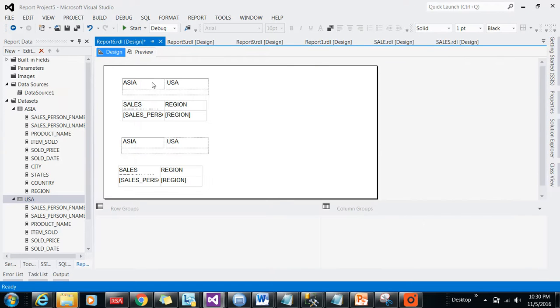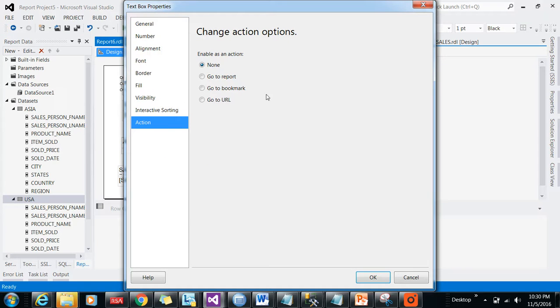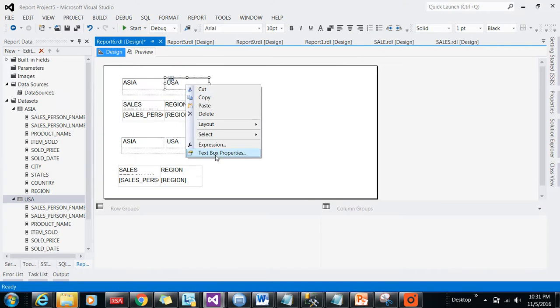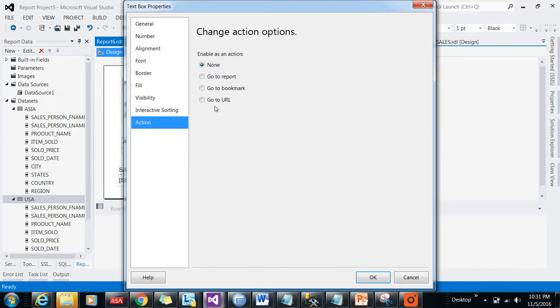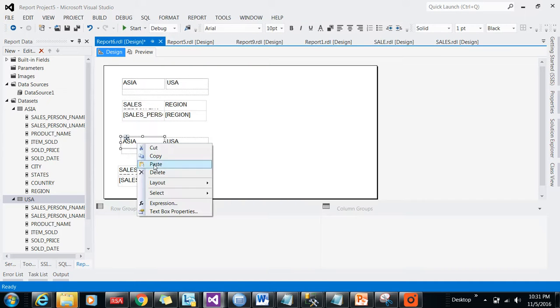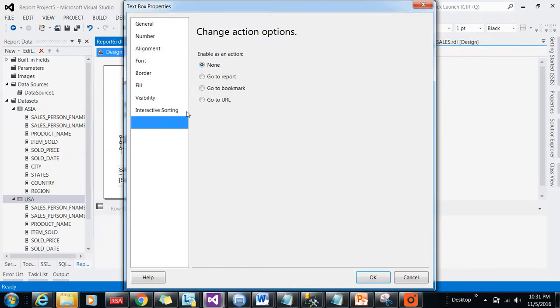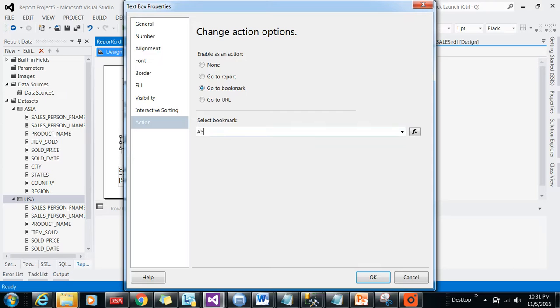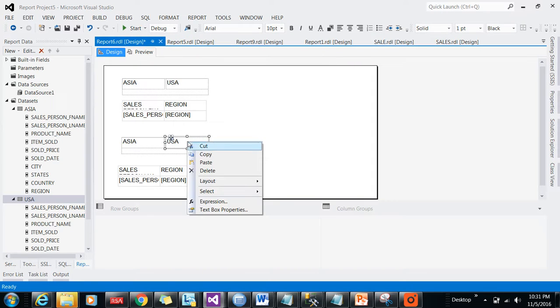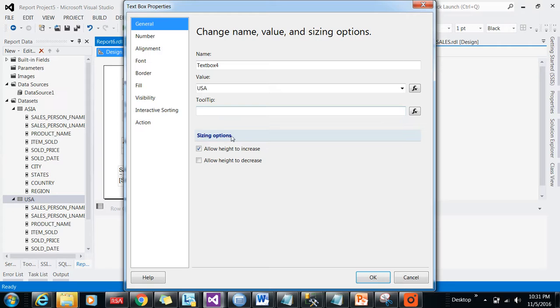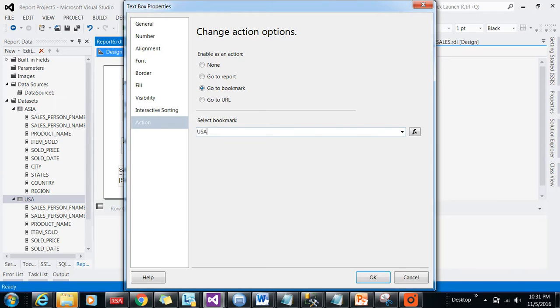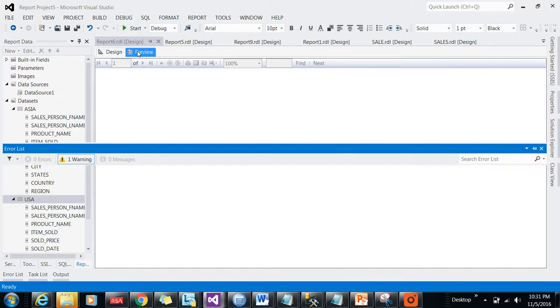If you want to go to that after clicking, click on the textbox properties, go to Action, go to Bookmark and select Asia. Same thing with the other one: textbox properties, you want to go to USA region after clicking this. Same you do with the one below as well: textbox properties, action, go to bookmark Asia. By doing this you are pointing where you need to go after clicking on this particular tab.